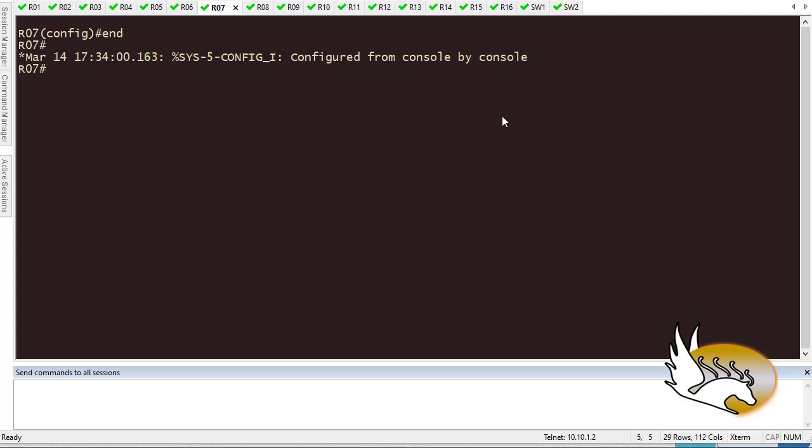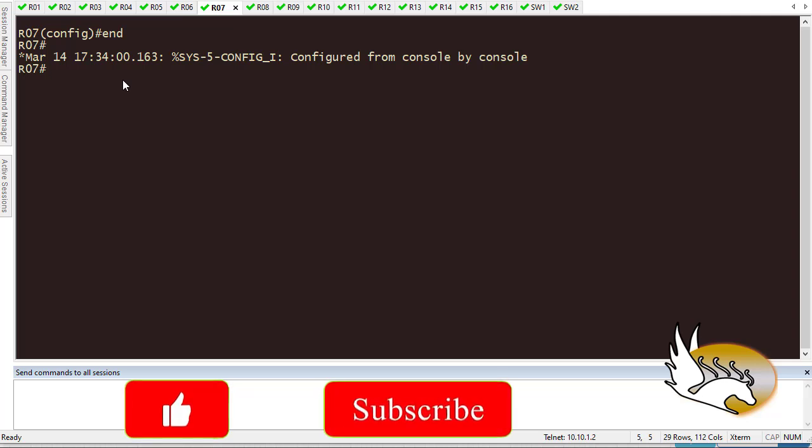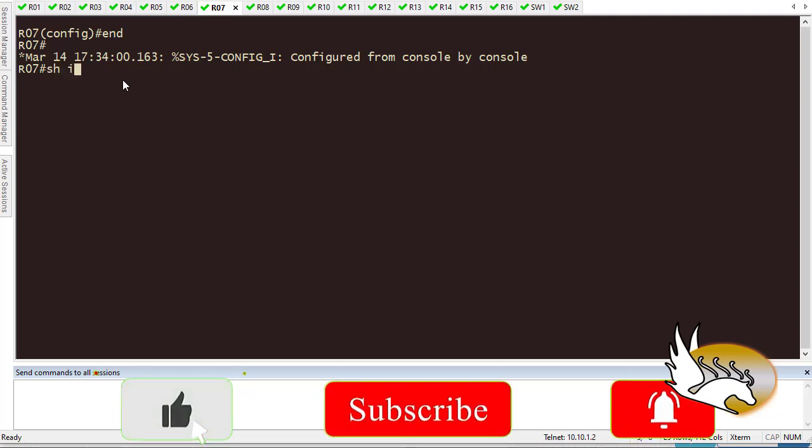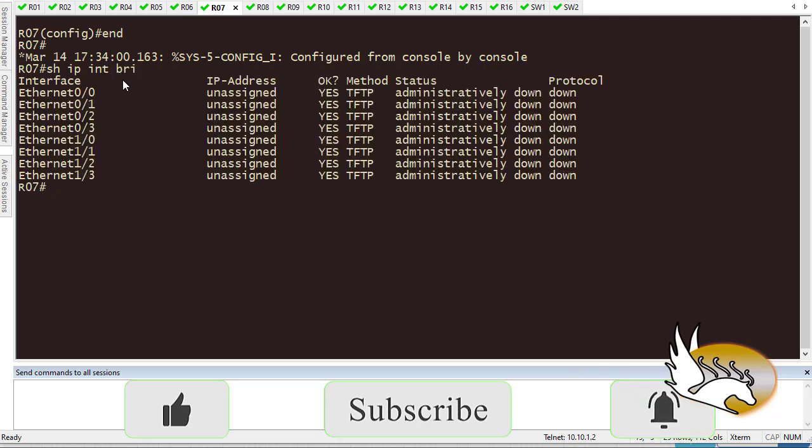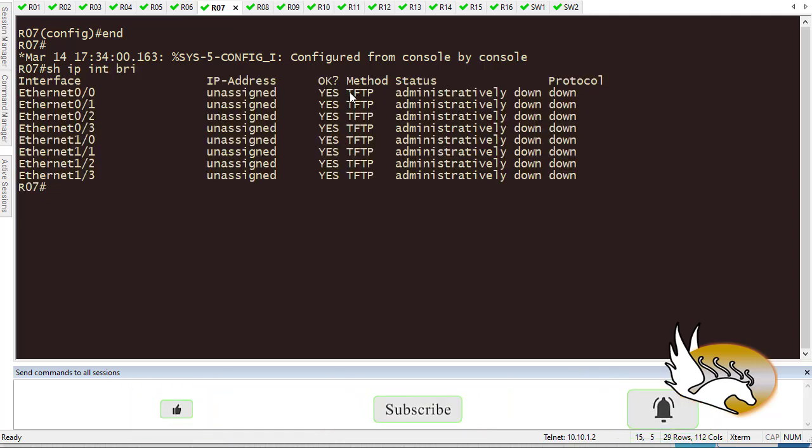One of the problems when using IOL in Active Next Generation or Peanut Lab is the method for the interfaces is something weird. Let's see this here. This is the first time that I have started this router inside the Peanut Lab environment, and when I try to type show IP interface brief, what I see is the method tftp.